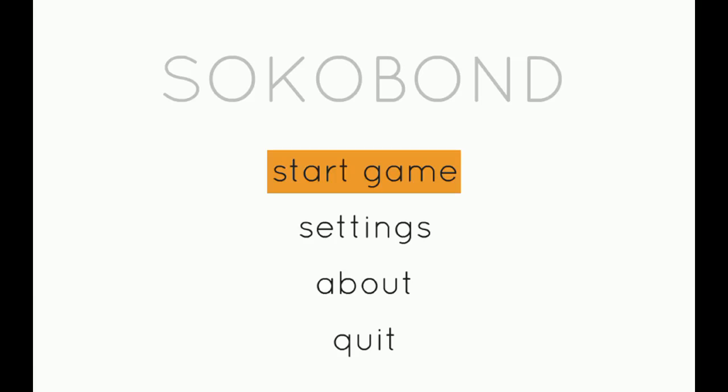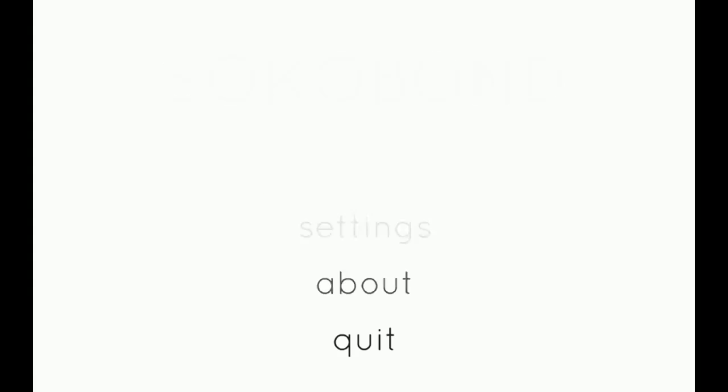But yeah, it's really cool, it's a puzzle game, and it's based on chemistry of all things. It's super cool and really well made.